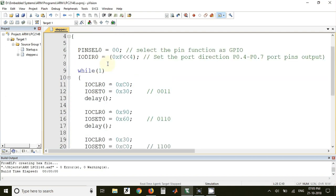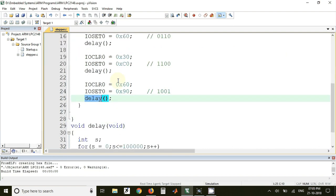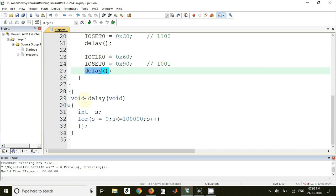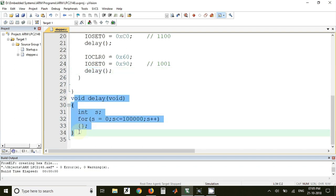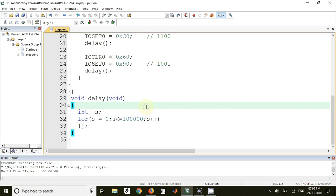And this is written inside the while loop. So it will execute continuously for infinite amount of time. And this is finally the delay routine which we have declared. And here we have just taken one variable and just we have incremented that variable to a specific value. So this is about the program.